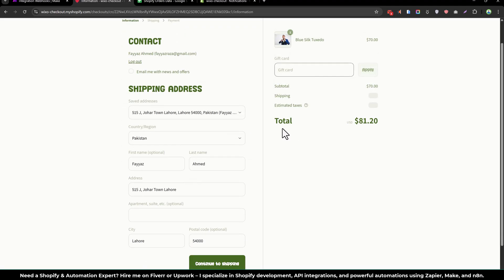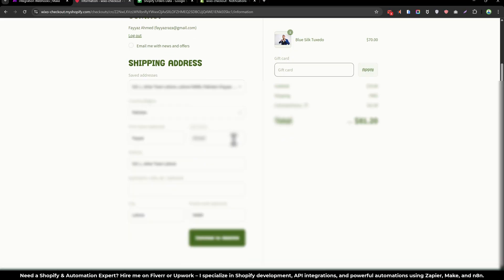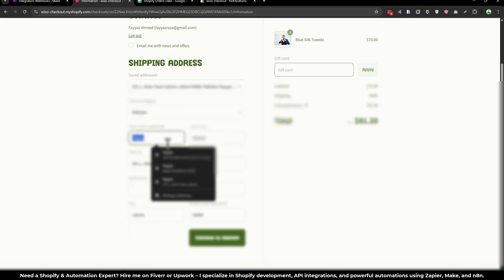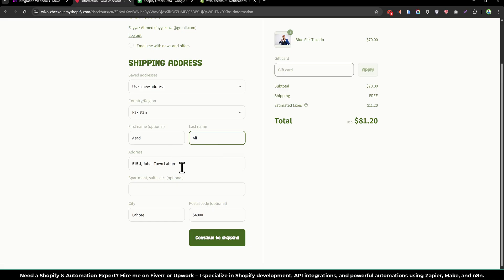And now let's try to add some other name. Let's say Sud Ali and change the address.